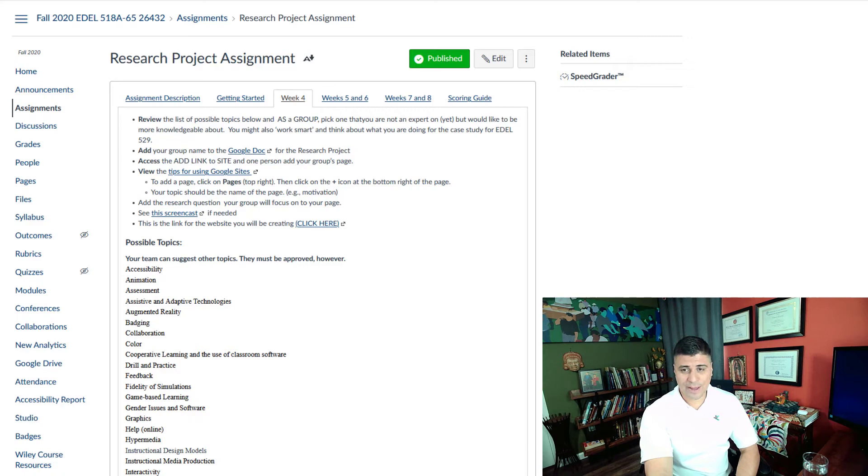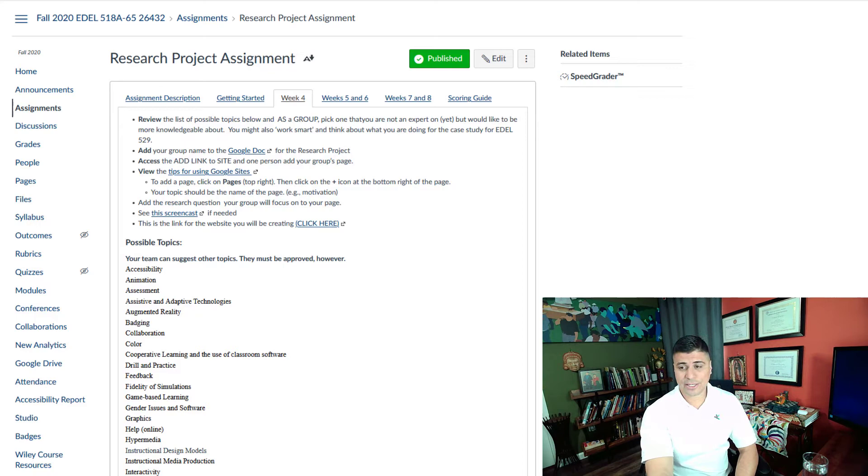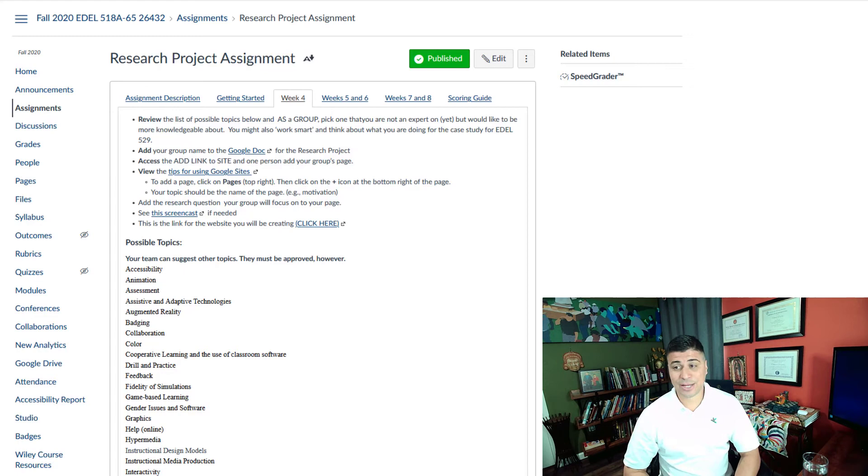If you can work smart, try to find connections between the 529 case study topic. After all, you'll be reading the articles anyway. For example, if you choose the gender topic for research on instructional design, maybe your case study will be on the impact of learning of a certain strategy on boys versus girls. Maybe you're choosing video for 518a, then your case study might be on the impact of video as a teaching strategy. Get the picture, no pun intended.